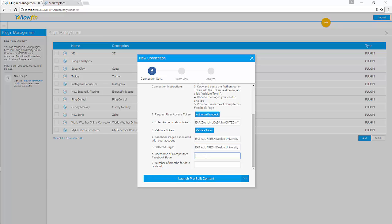If you want to do competitive analysis, you must add a name of your competitor's Facebook username. You can also add a list of competitors using comma separated. Let's add a competitor.